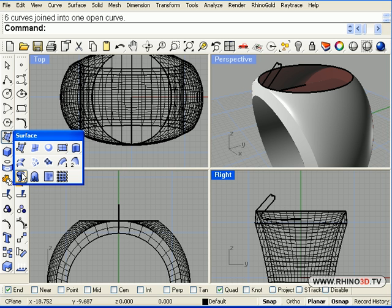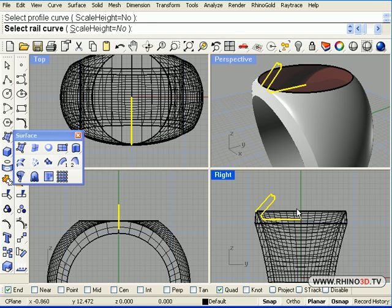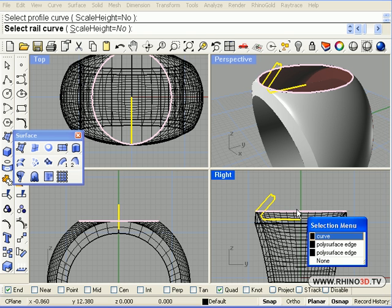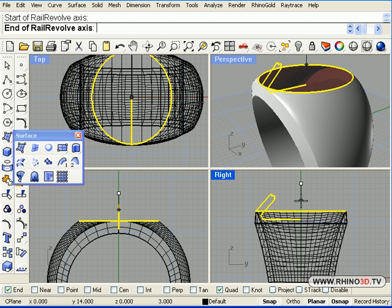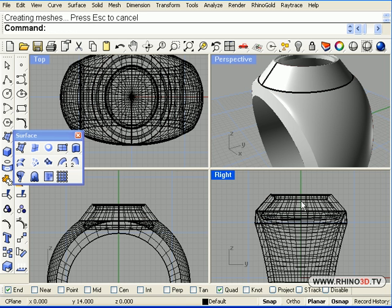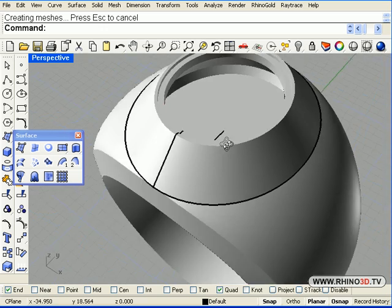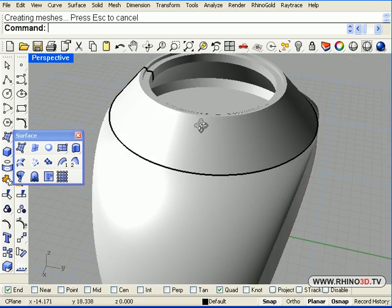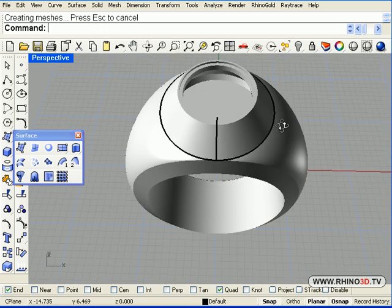We will go to the command, right click here which is rail revolve, profile, rail and the axis down the green. And the head of the ring is created, notice it is hollow on the inside.